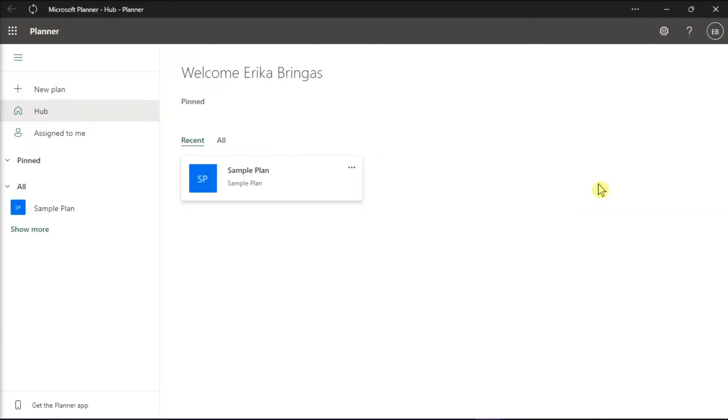If you would like to change the color of the label in Microsoft Planner, here's what you can do. Start by launching Microsoft Planner on your device, sign in to your account, and then click on a plan.